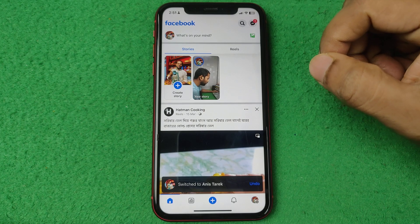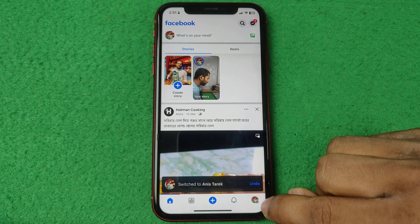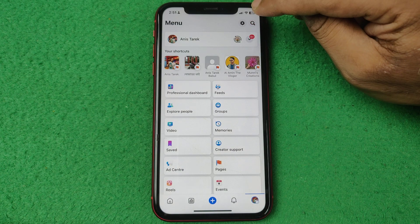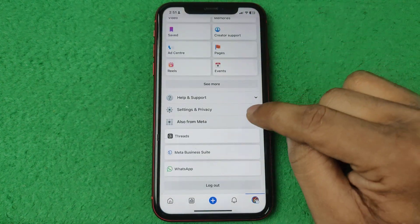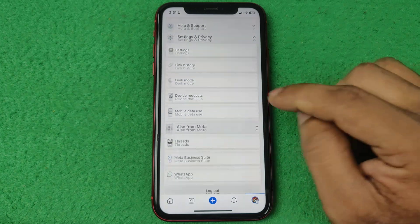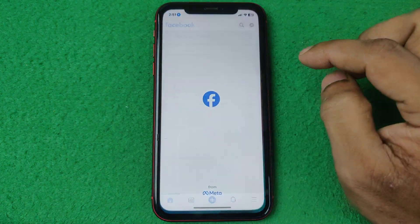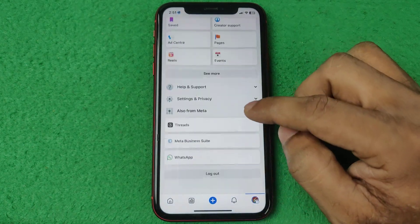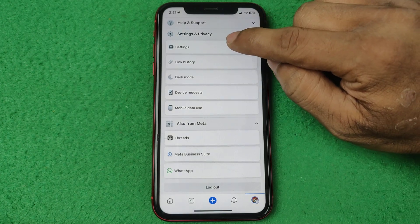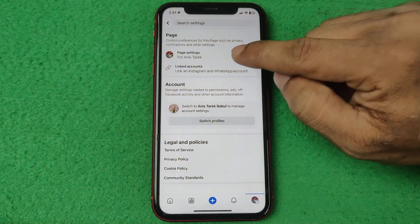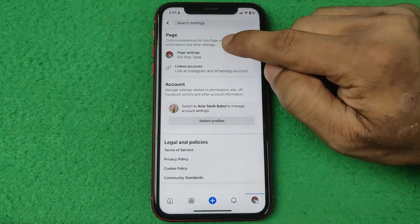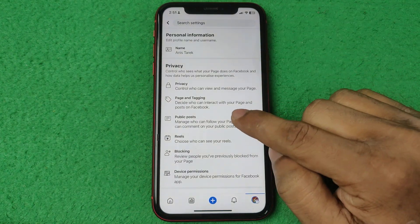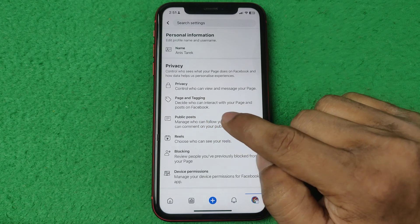Tap on the profile icon, and then tap on the gear icon. Or swipe up for Settings and Privacy, then tap on Settings and Privacy, and tap on Settings. Here you will find Page Settings.